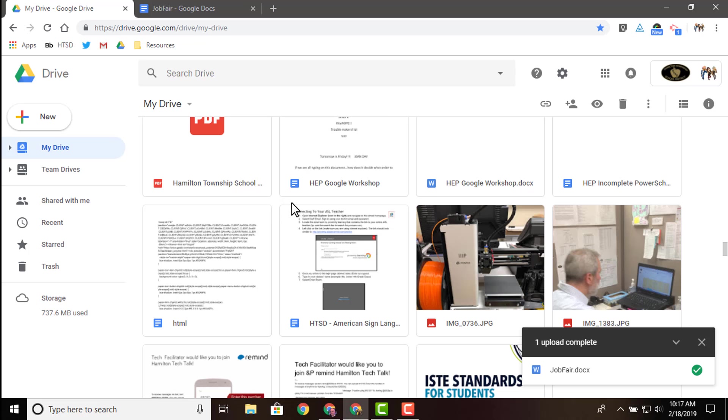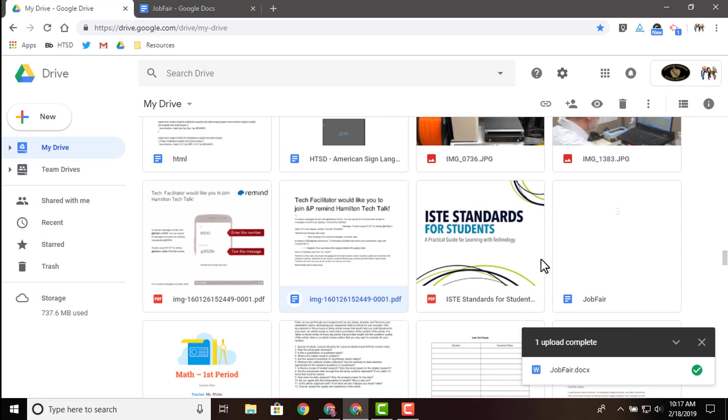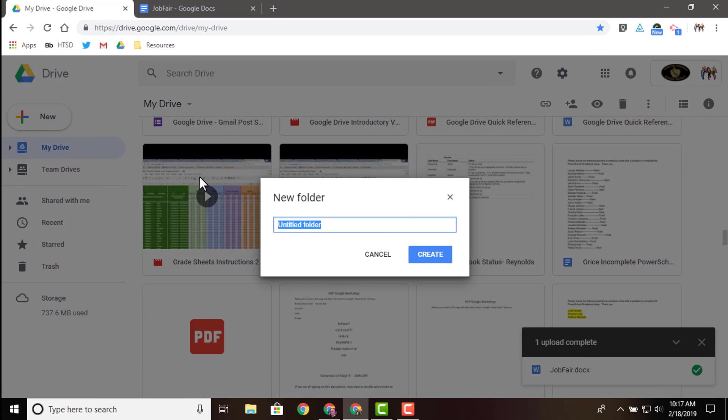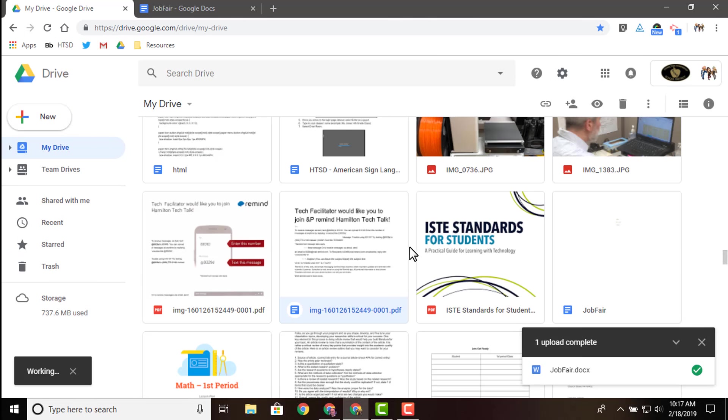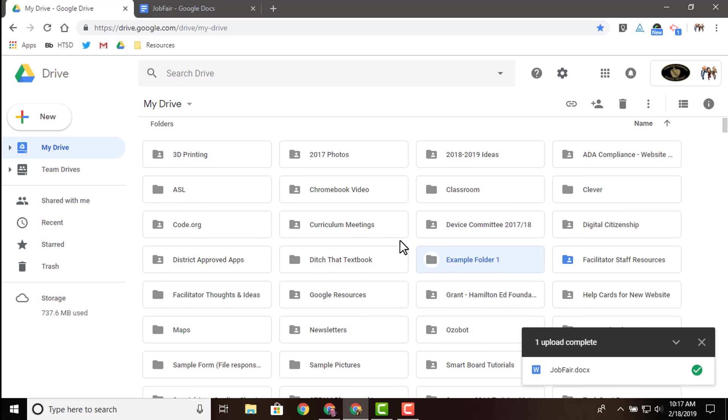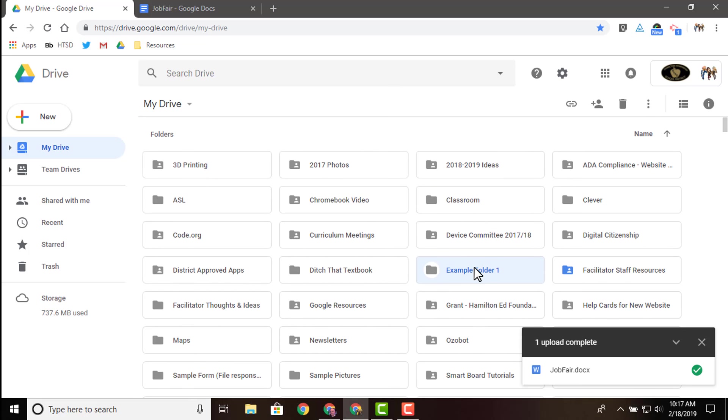So next, now that we have our job fair file in our drive, let's go ahead and organize it by creating a new folder. I'm just going to call this example folder one. And I'm going to hit create. So create. And beautiful, here's my folder.